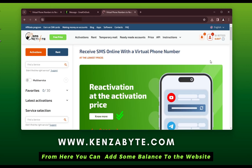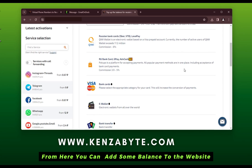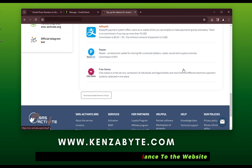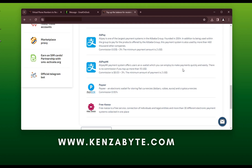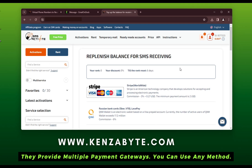From here, add some balance to the website. They provide multiple payment gateways, so you can use any method.